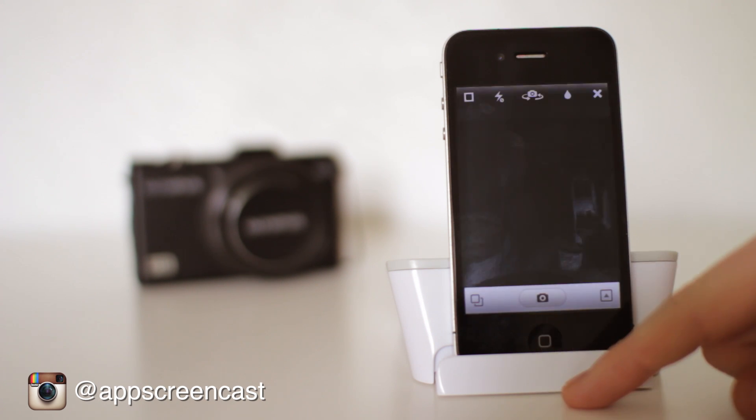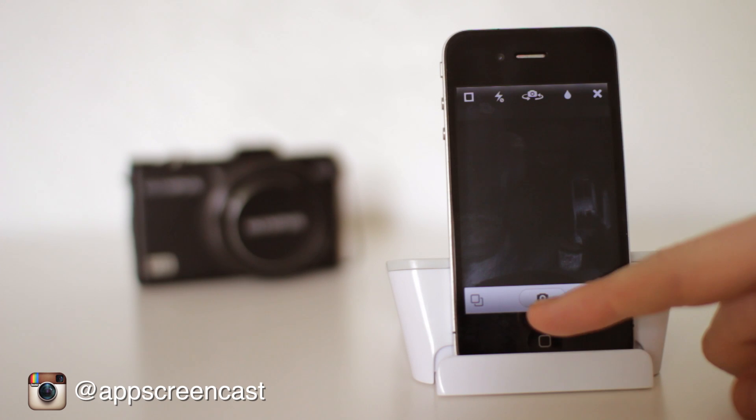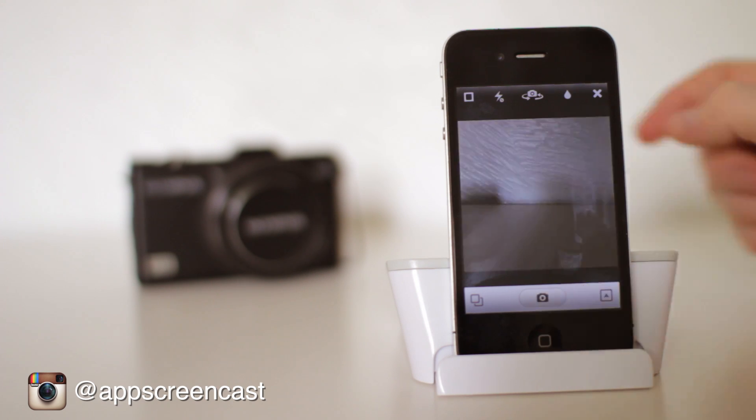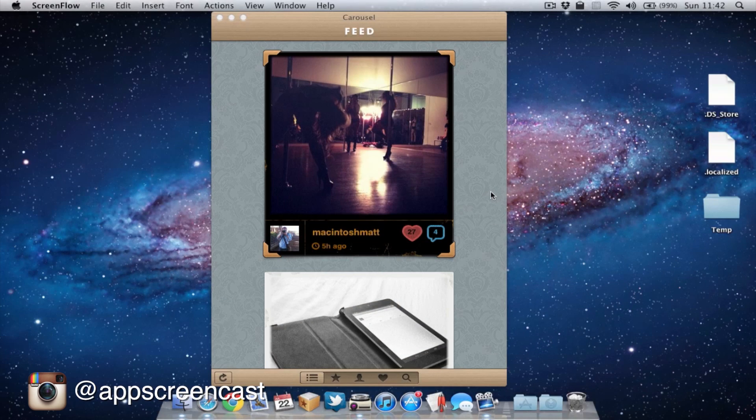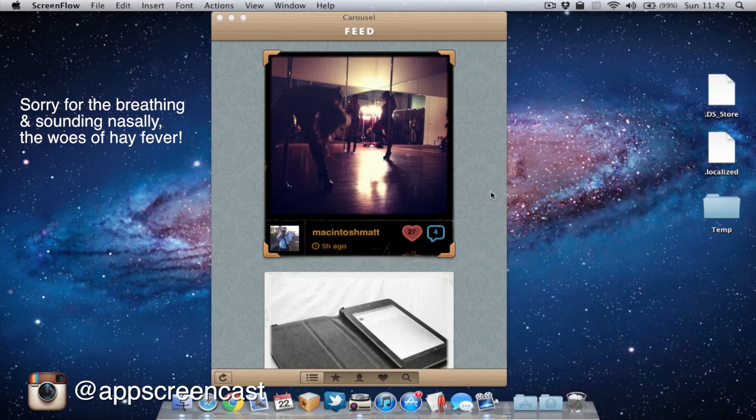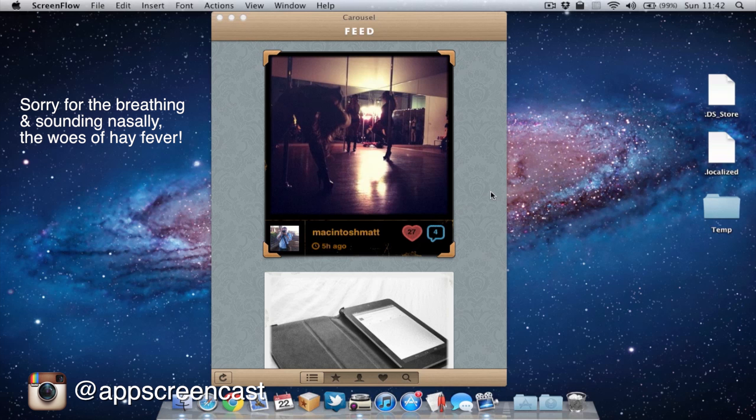So let's take a closer look at the application. This is the application Carousel running on my Mac. We're basically going to have a lot of the functionality of what we get on the Instagram app on the iPhone. The only thing lacking here is the ability to upload photos to Instagram. Unfortunately, Instagram don't want third-party developers doing that. So you can't do that within this app. But other than that, you can do most other things.